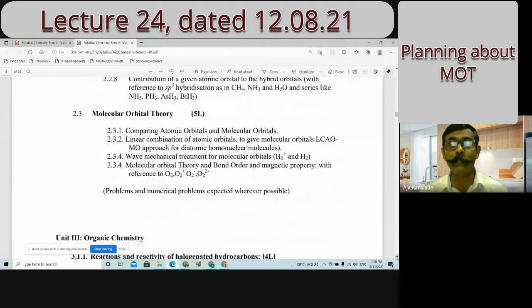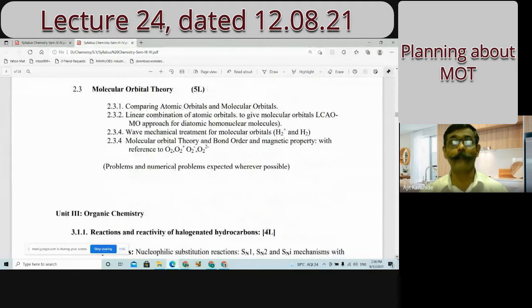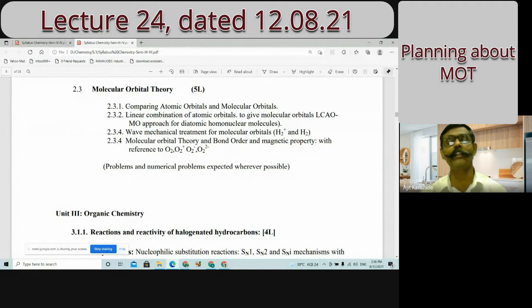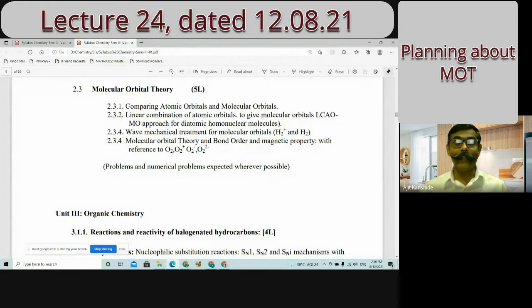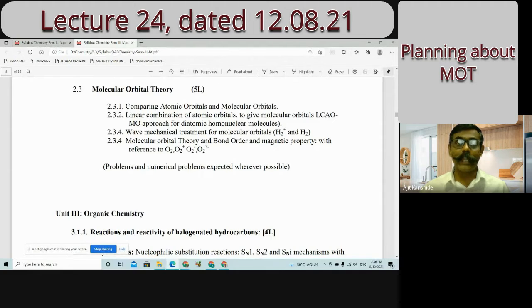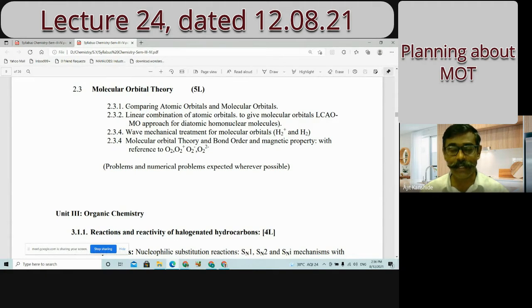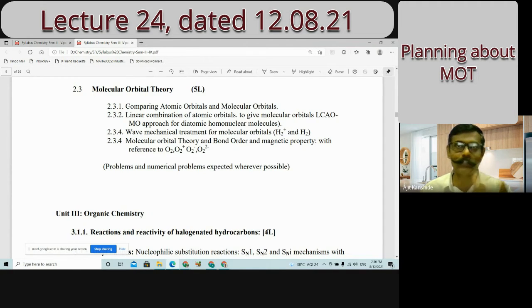Now about section 2.2 — live sessions are to be conducted and we will do that. But before that, one important portion which is needed for higher studies — of course 2.2 is also needed — but 2.3 is what I want to bring your attention to. This is Molecular Orbital Theory, which in true sense started at 12th standard science.